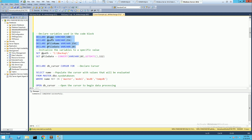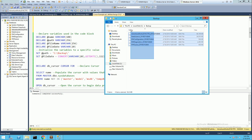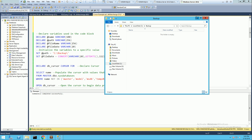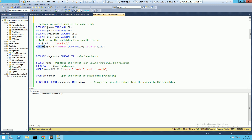First we declare the variables that will be used during the cursor execution process: the database name, the path where the database backup will be stored, the file name of the backup, and the date appended to that file name. We make sure the path exists, and then we assign the date — when the cursor executes, we get the current date. To start, we use the current date when the script executes.